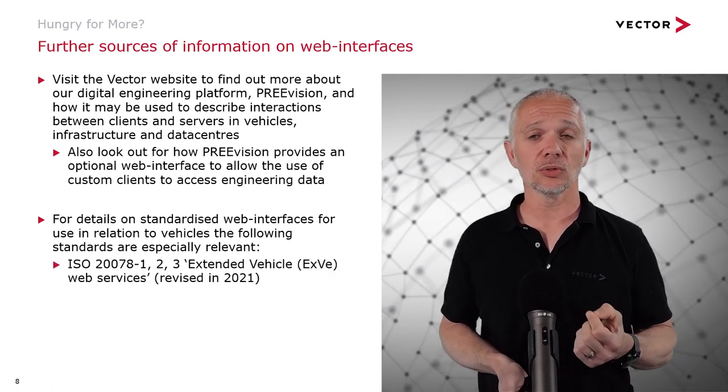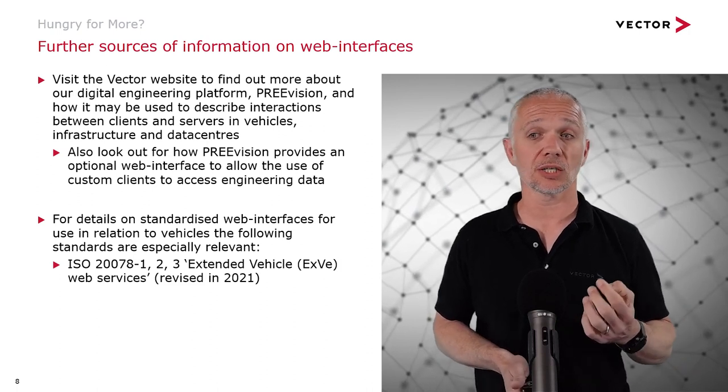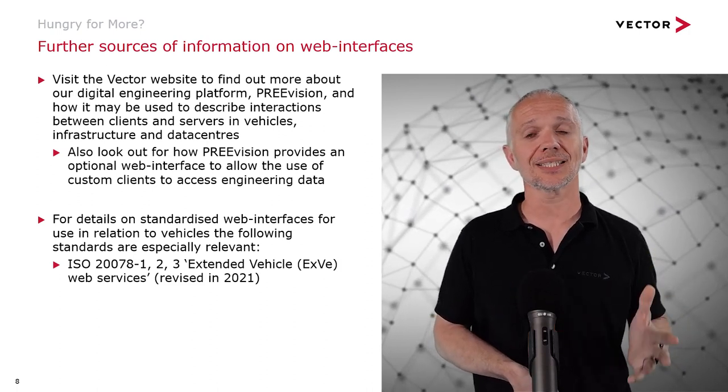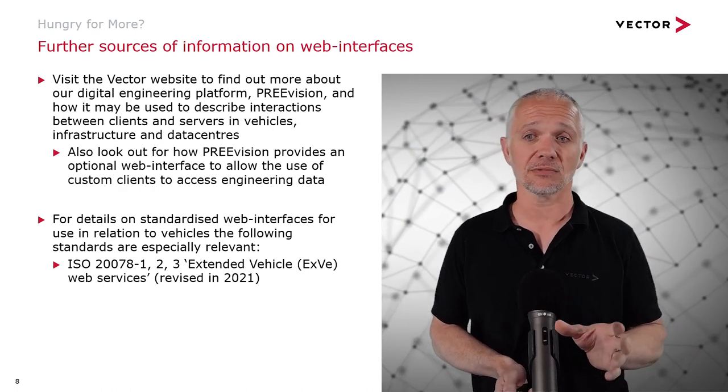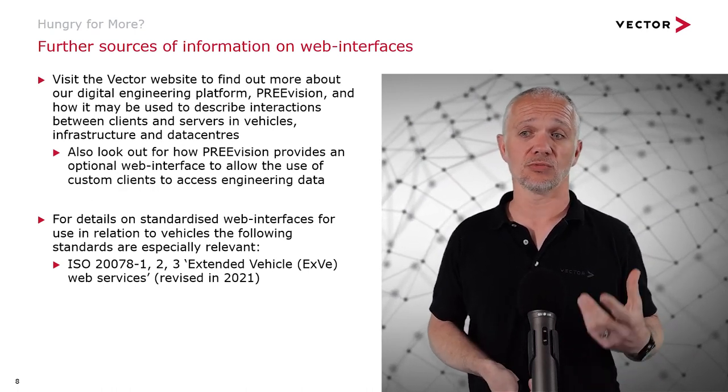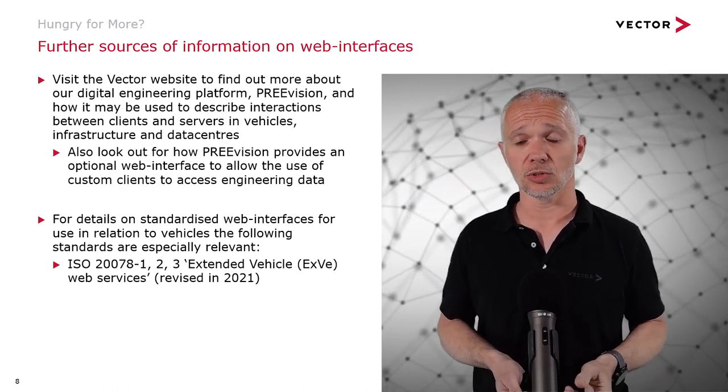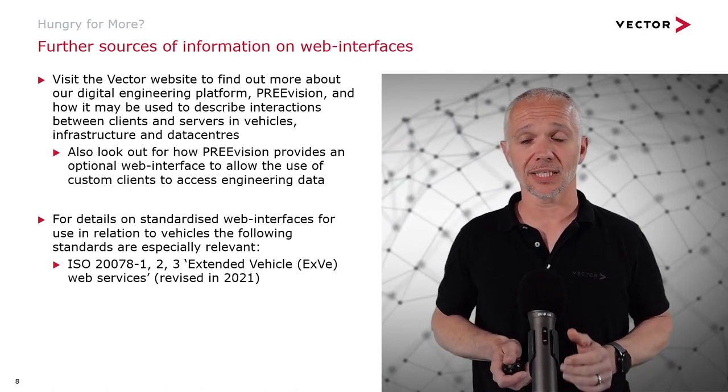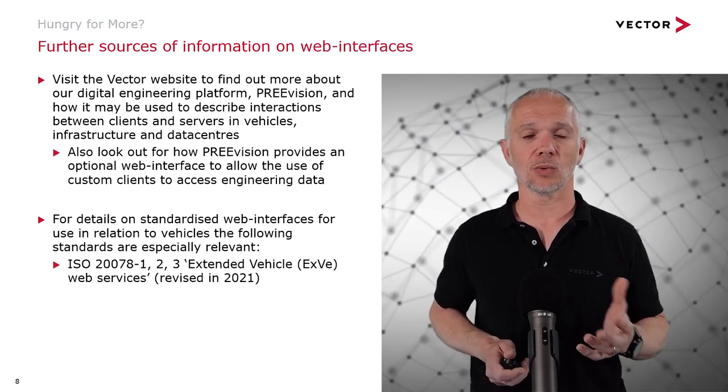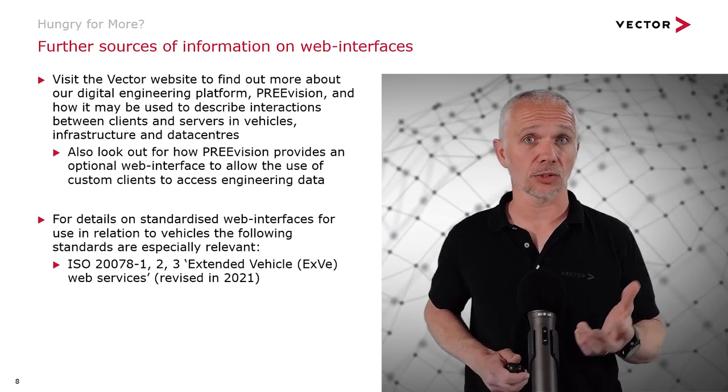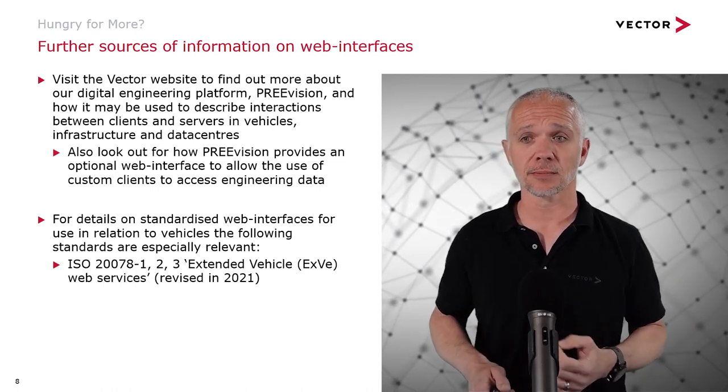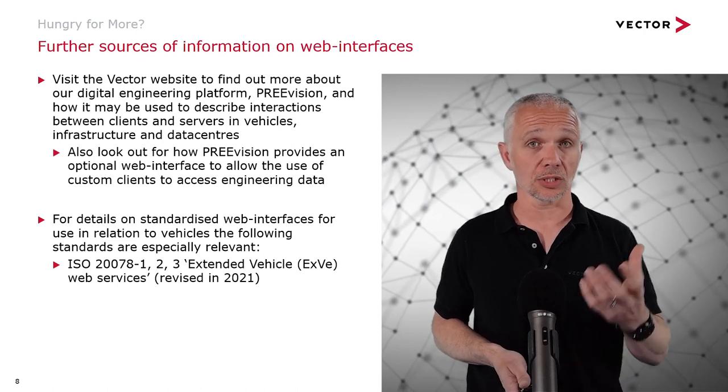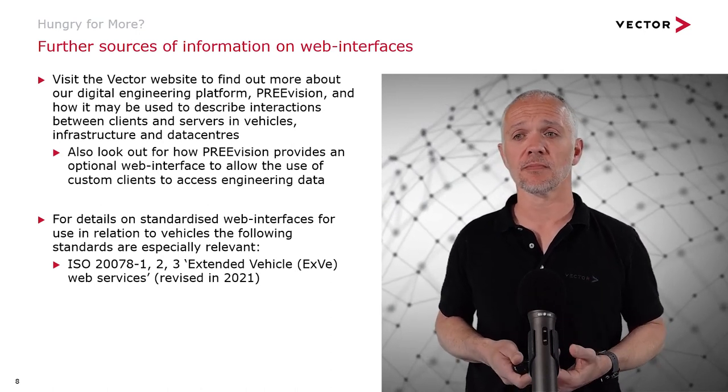Firstly, there's ISO 20078-1 parts 1, 2, and 3, which is about the Extended Vehicle or XV web services. This was revised very recently in 2021, so it's bang up to date. It talks about web services, web interfaces, based on JSON, based on HTTPS, that are suitable for use in vehicles to access data from vehicles.